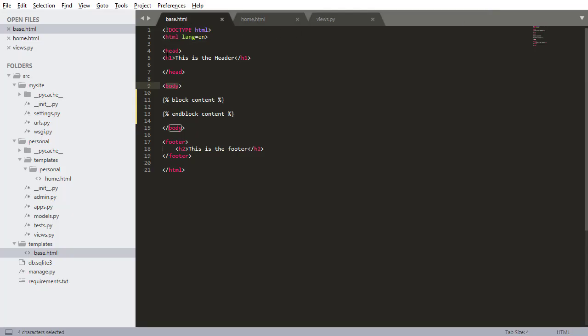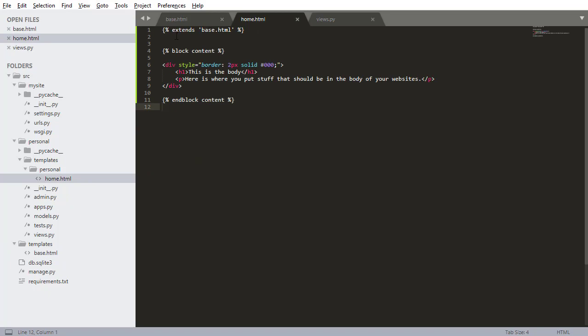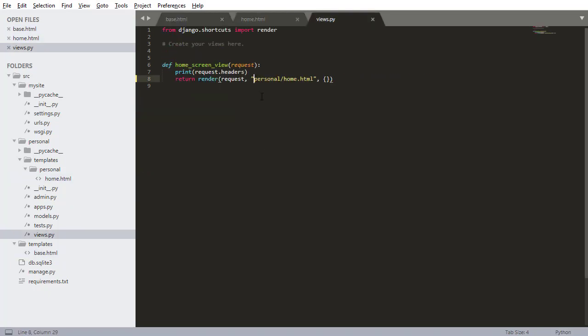We have this base.html file where the header is always going to be the same, which is usually where the navigation is going to be inside the header. The footer is where you put stuff for the bottom of the website. And then the stuff that changes is the content in the middle, which we can swap in and out using these block content things. So that's what you do. You extend, you add a block content, put whatever content you want, and then you can return the view that you want that content to be displayed in.